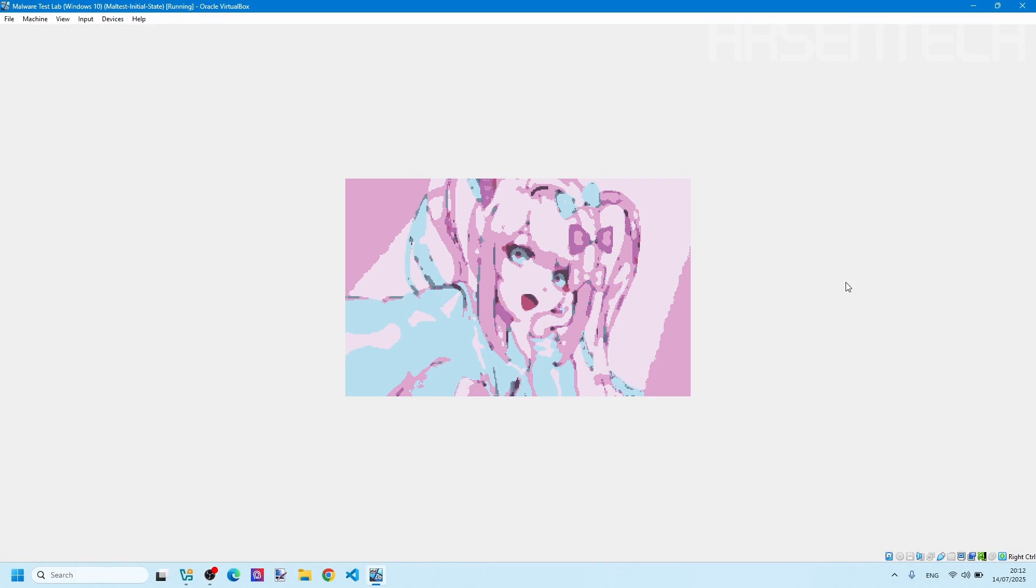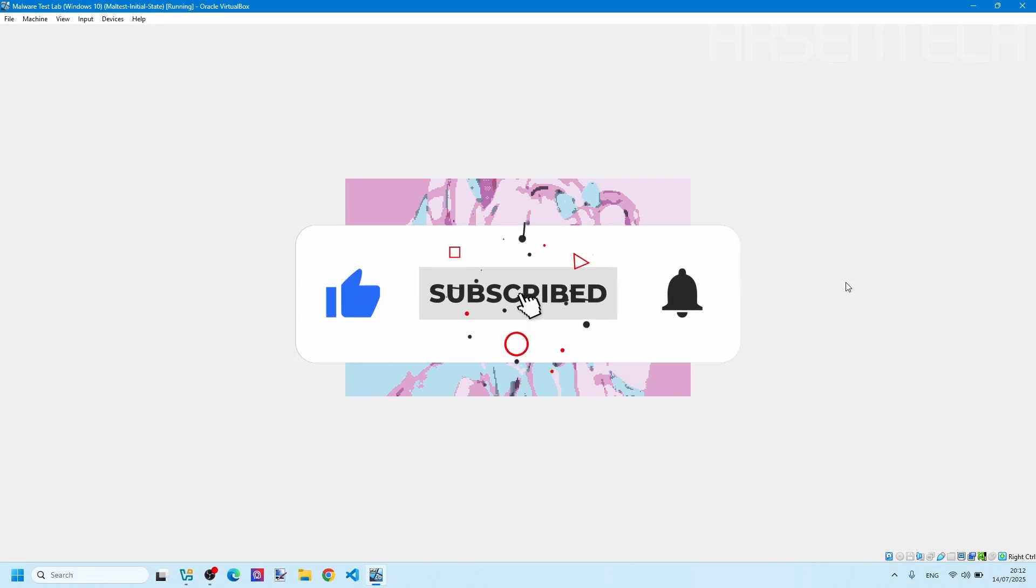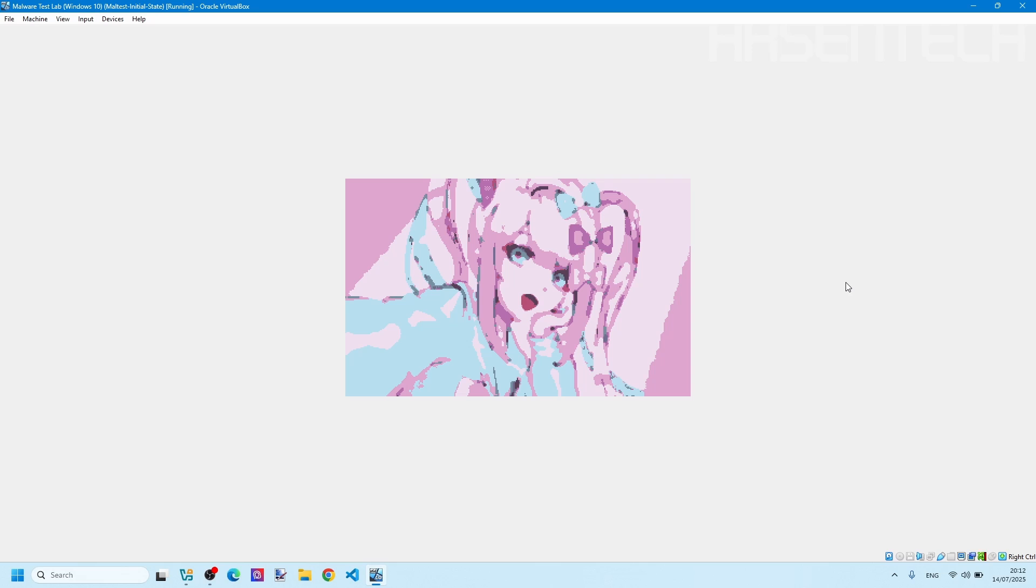So that is it, guys. Thanks for watching. Don't forget to subscribe to my channel, like, share this video, and comment. And don't forget to join my Patreon page. Stay safe and have a nice day.